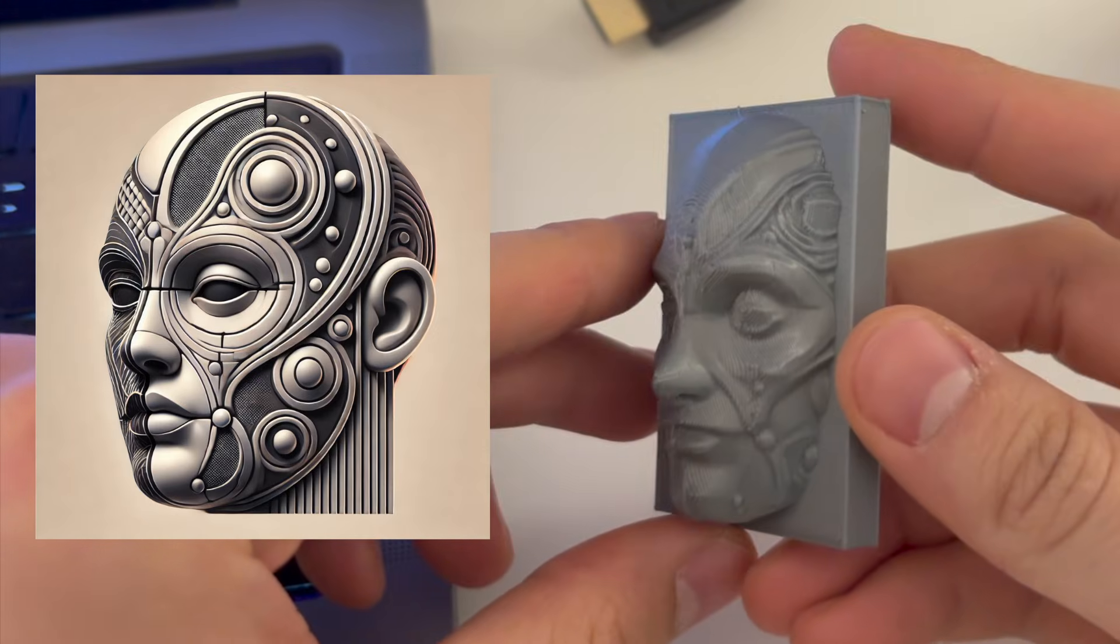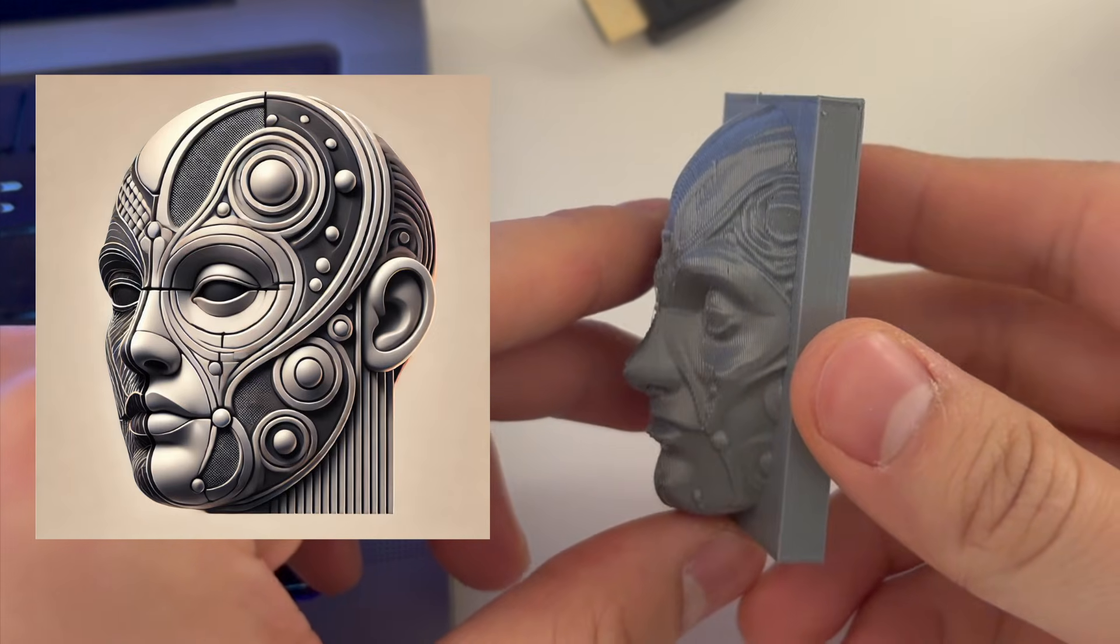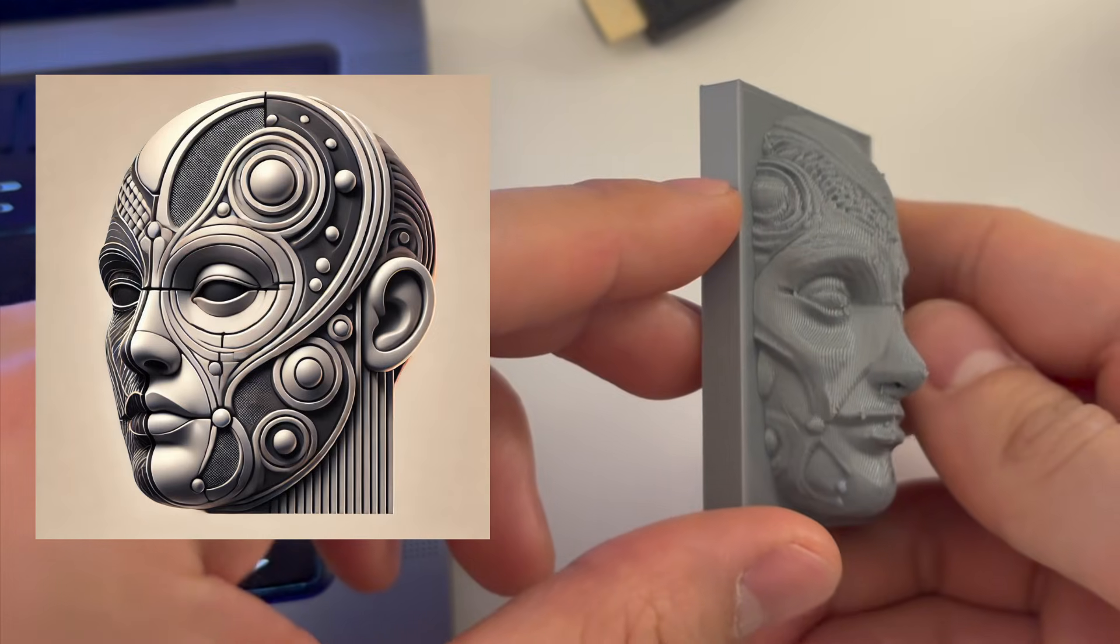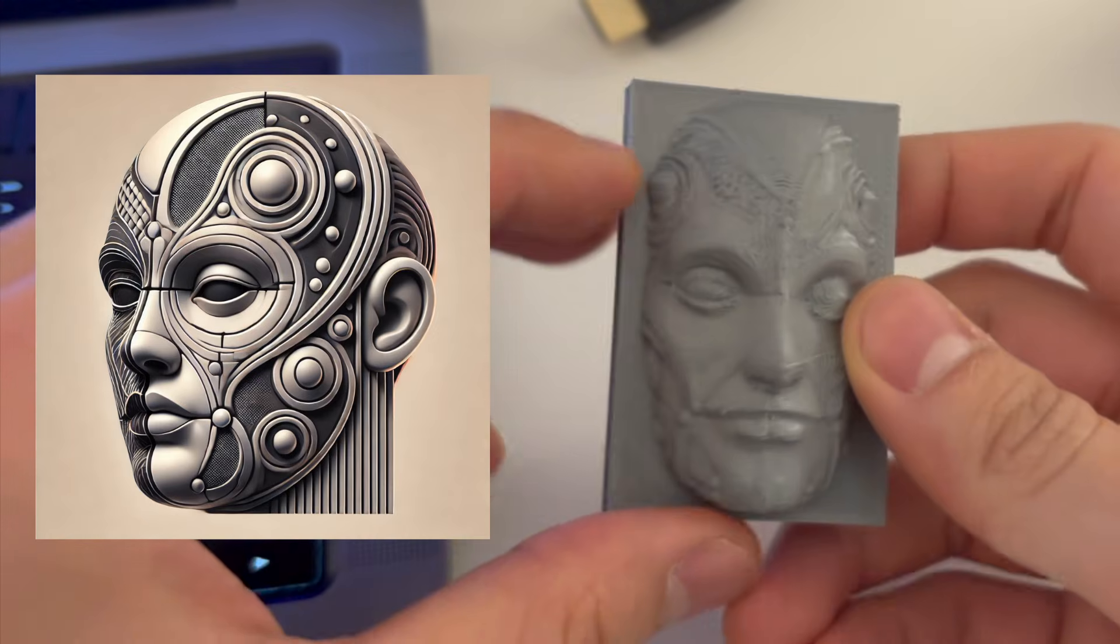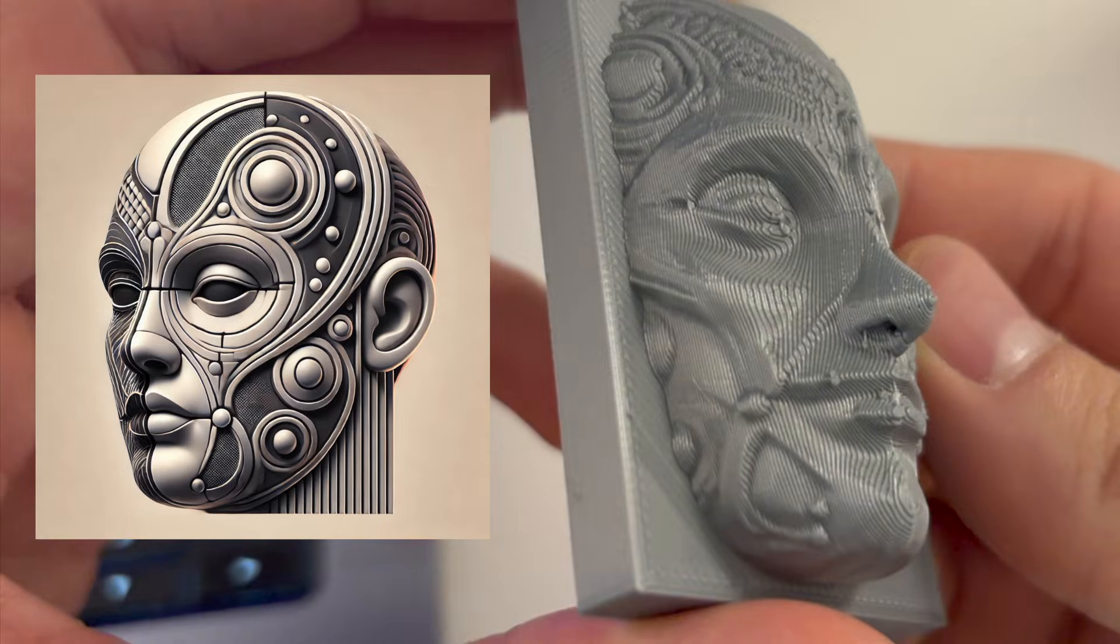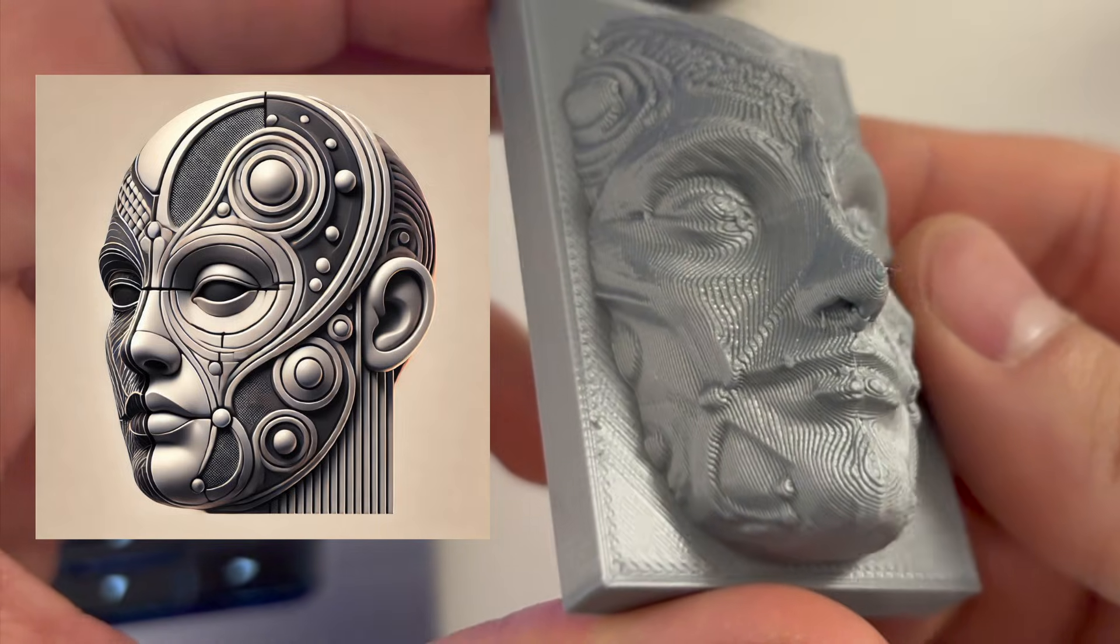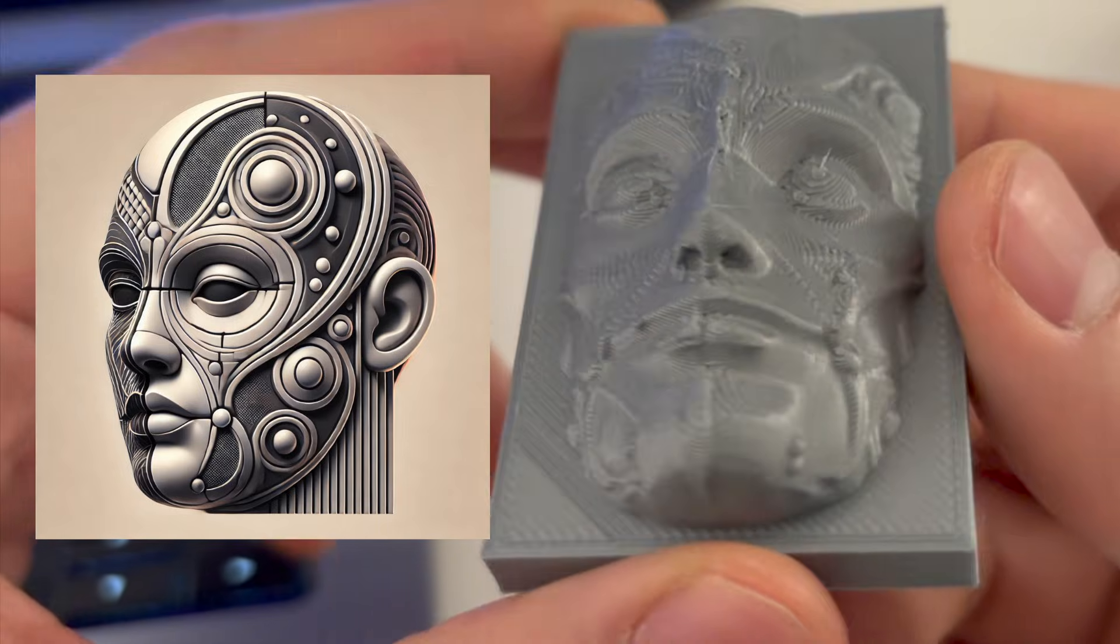Hi everyone, today I'm excited to show you how we can transform an AI-generated image into this 3D printed object.